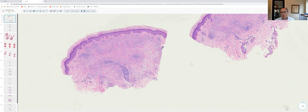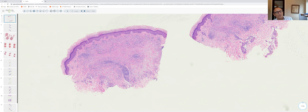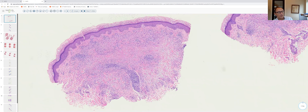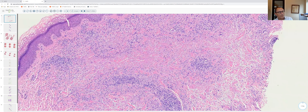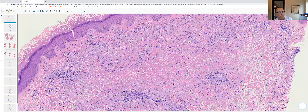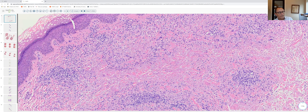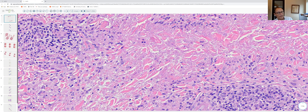We'll begin with slide one — a bisected punch biopsy from the trunk or proximal extremity. Even at scanning magnification, within the upper dermis there's a cellular infiltrate that is somewhat focal and patchy. You can see intervening normal collagen both below and adjacent to the nodular infiltrate, especially in this half of the biopsy specimen.